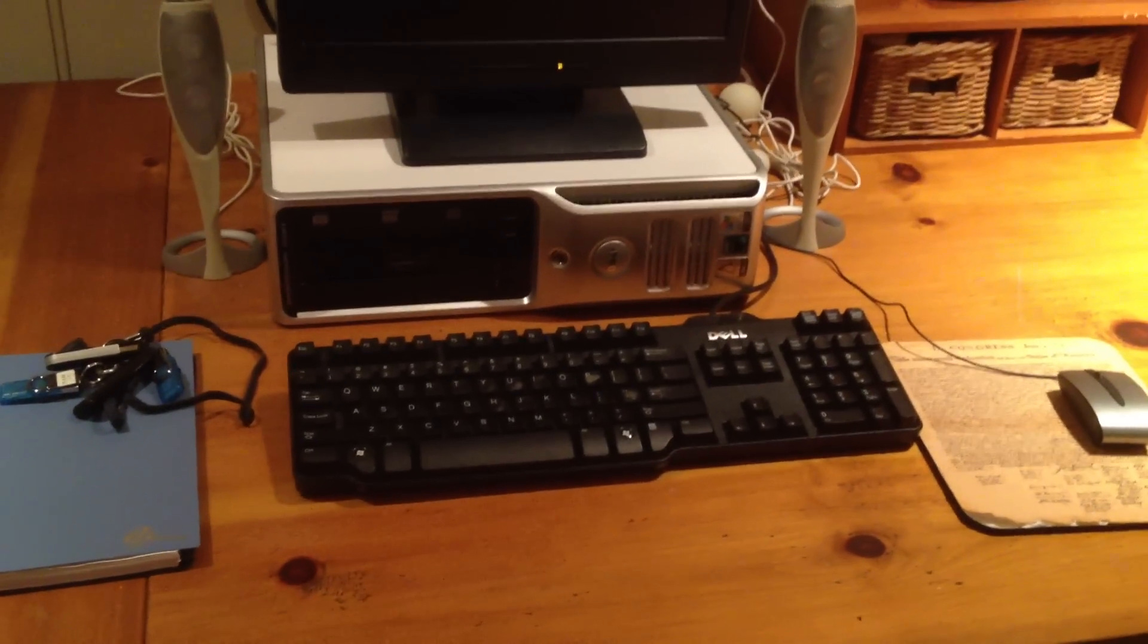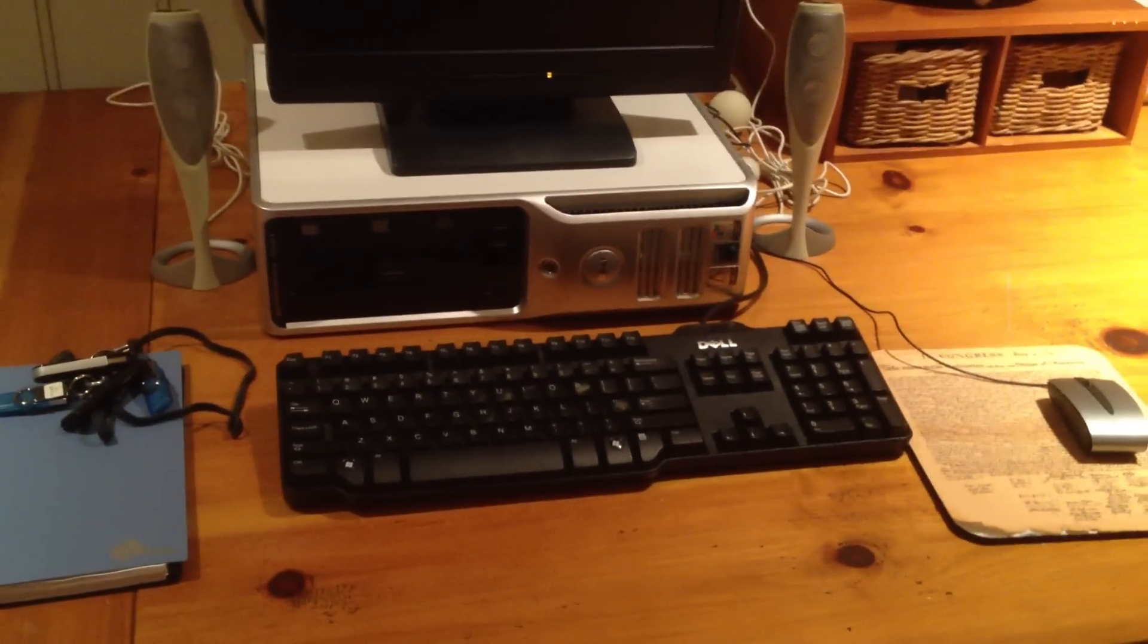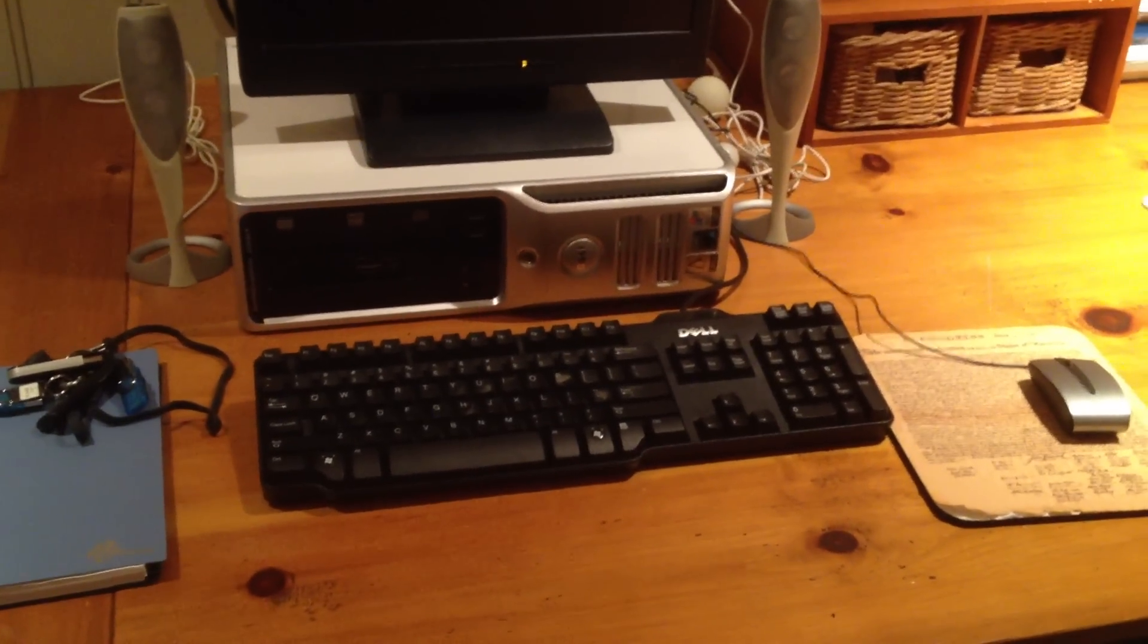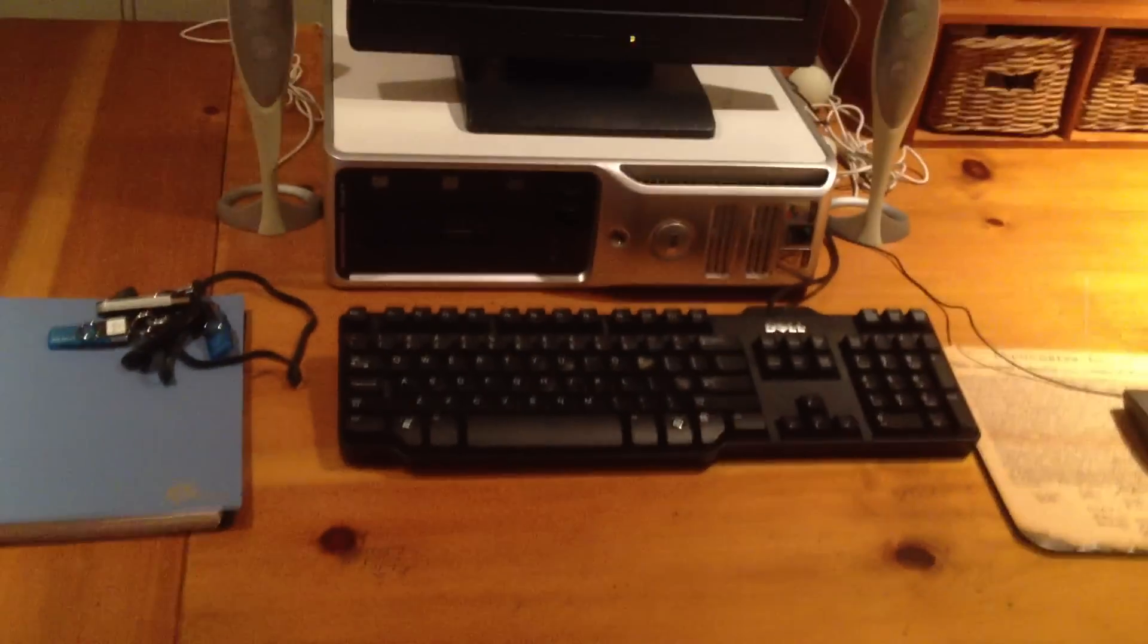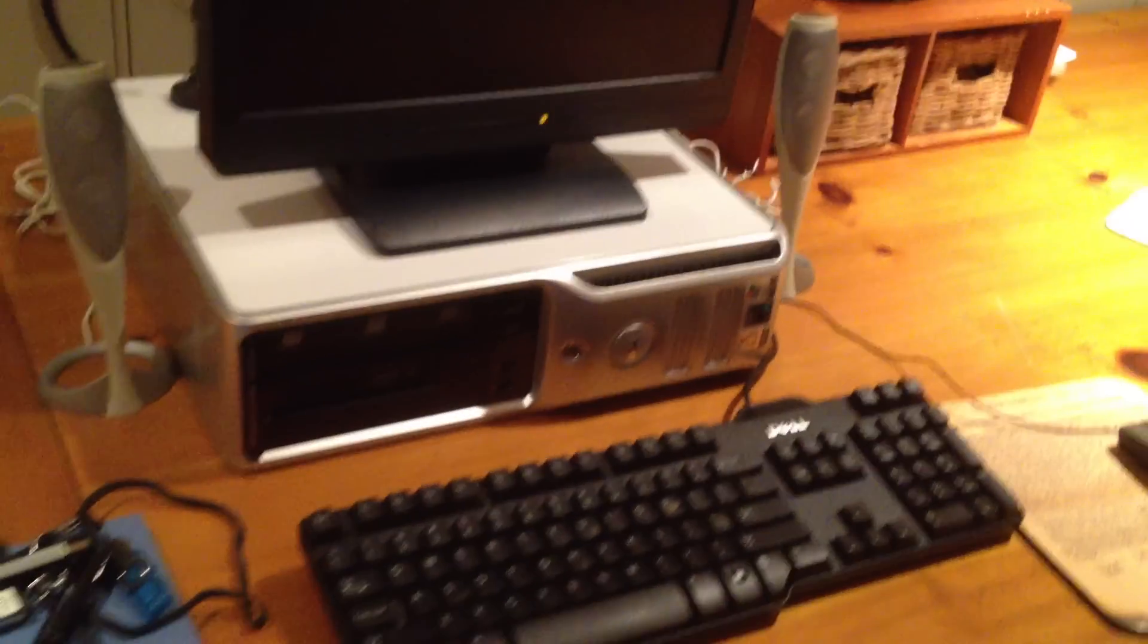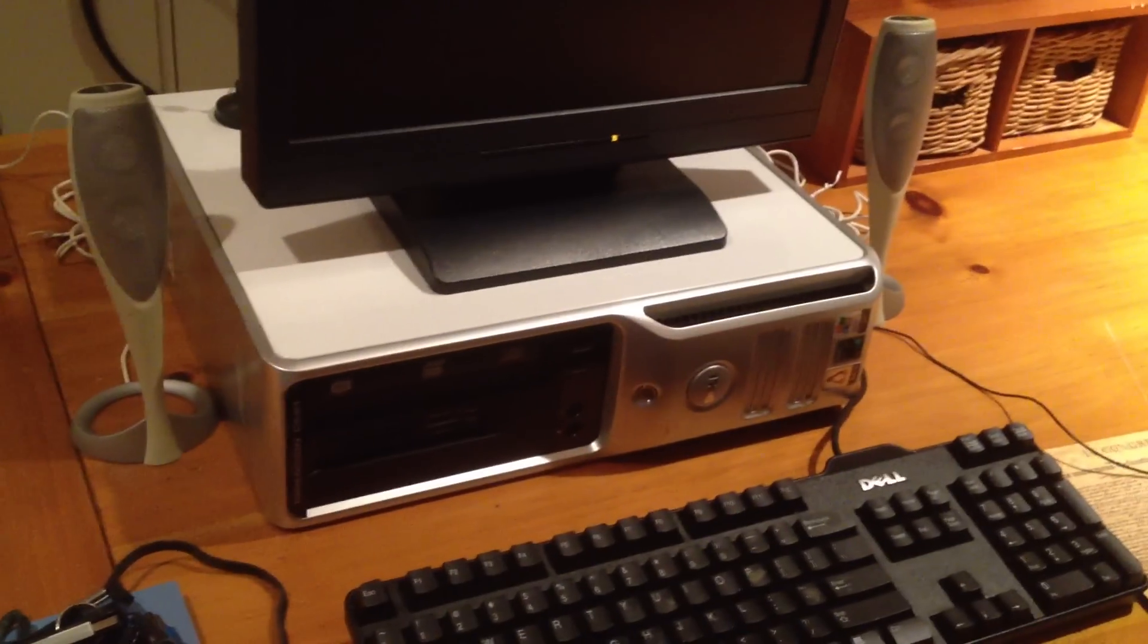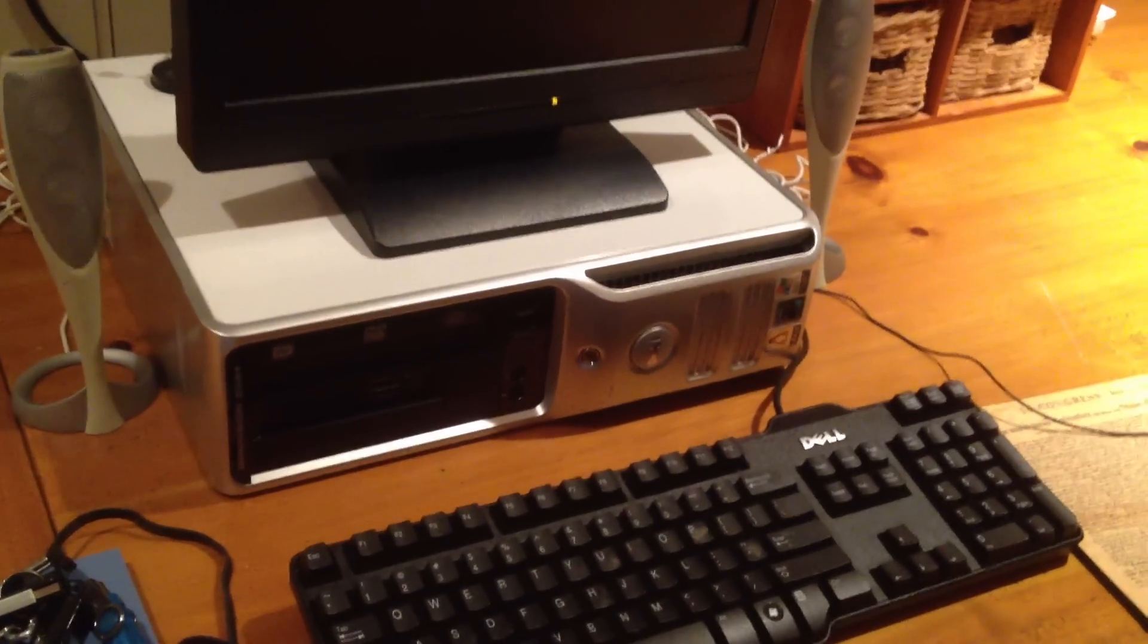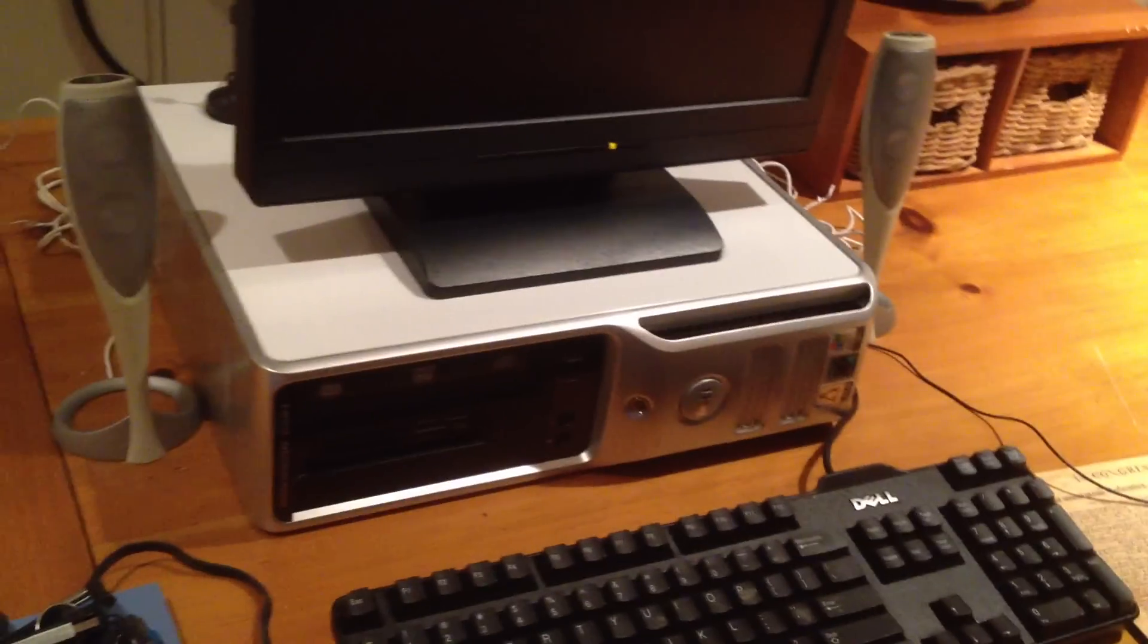It's got an AMD Athlon X2 4800+, 2.5GHz processor, 3GB of RAM, a 9500GT graphics card, and it has Windows XP again.